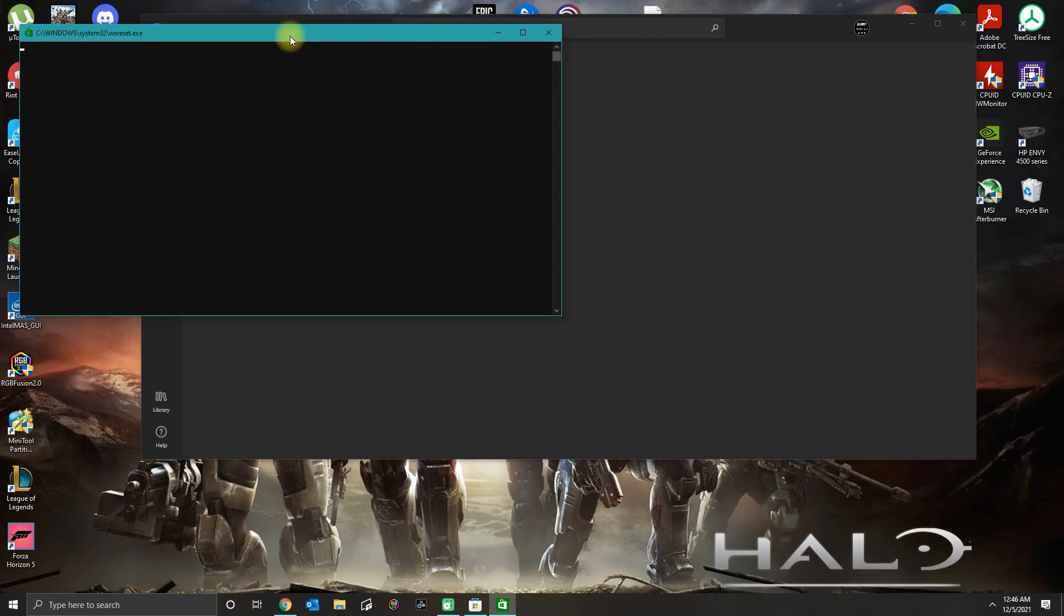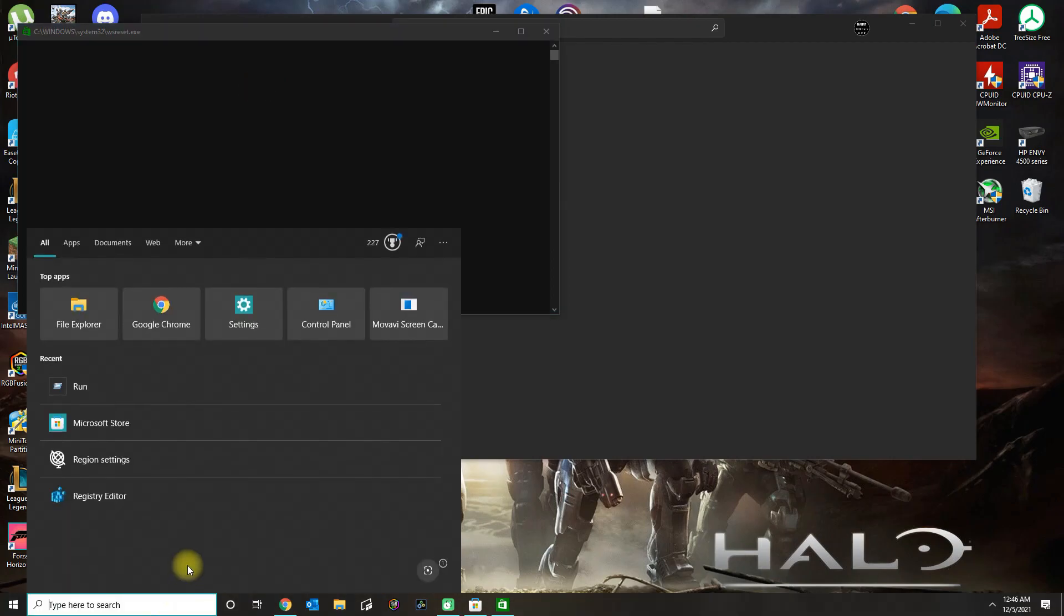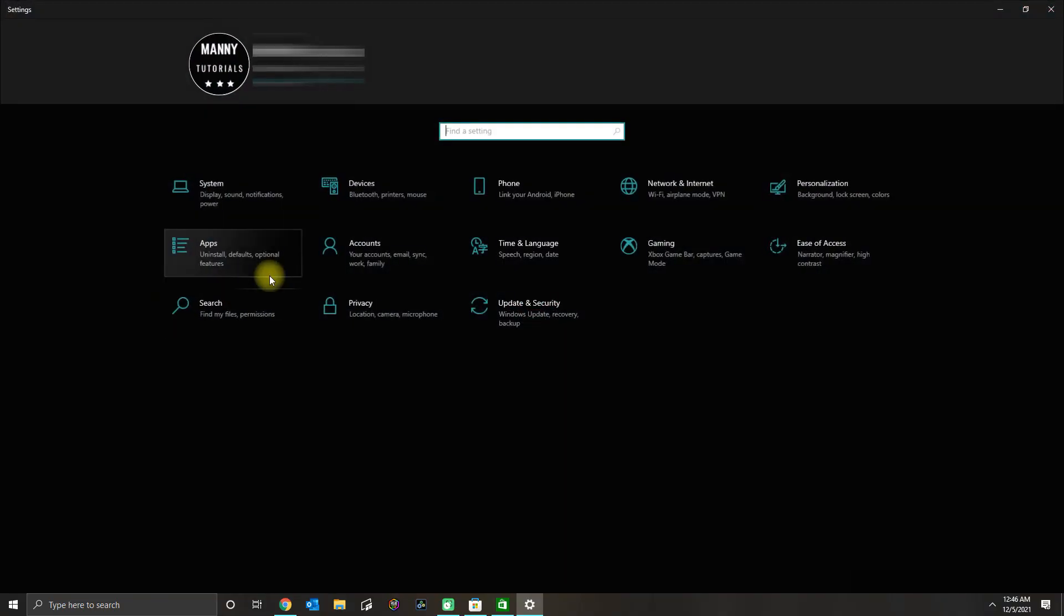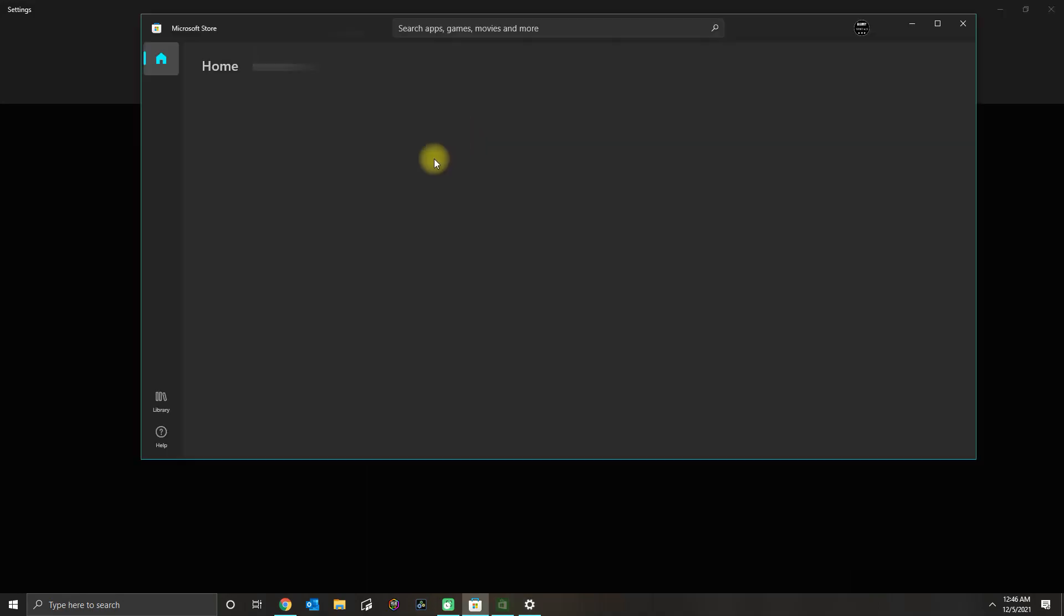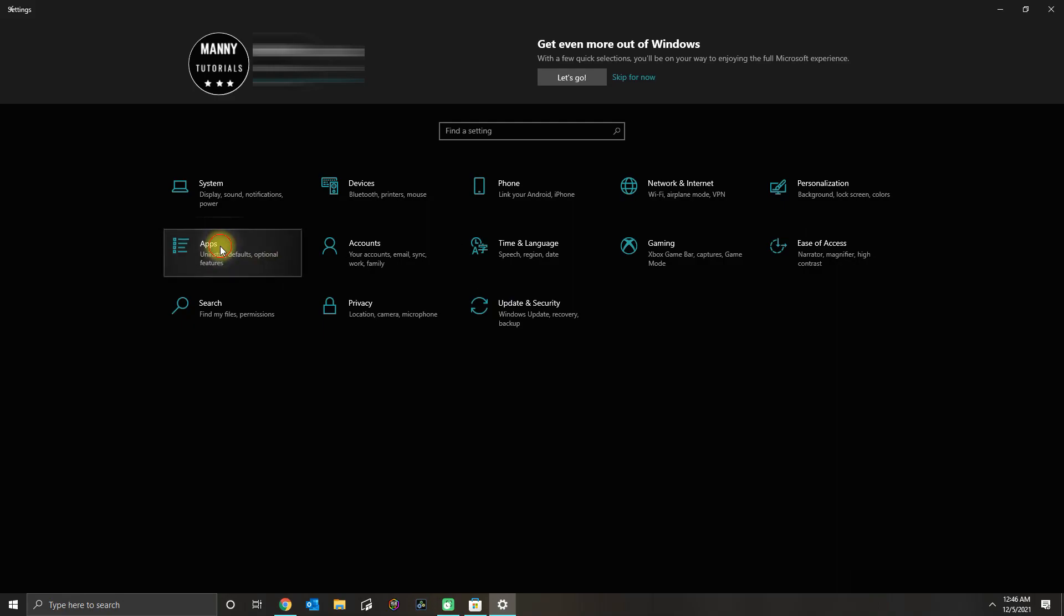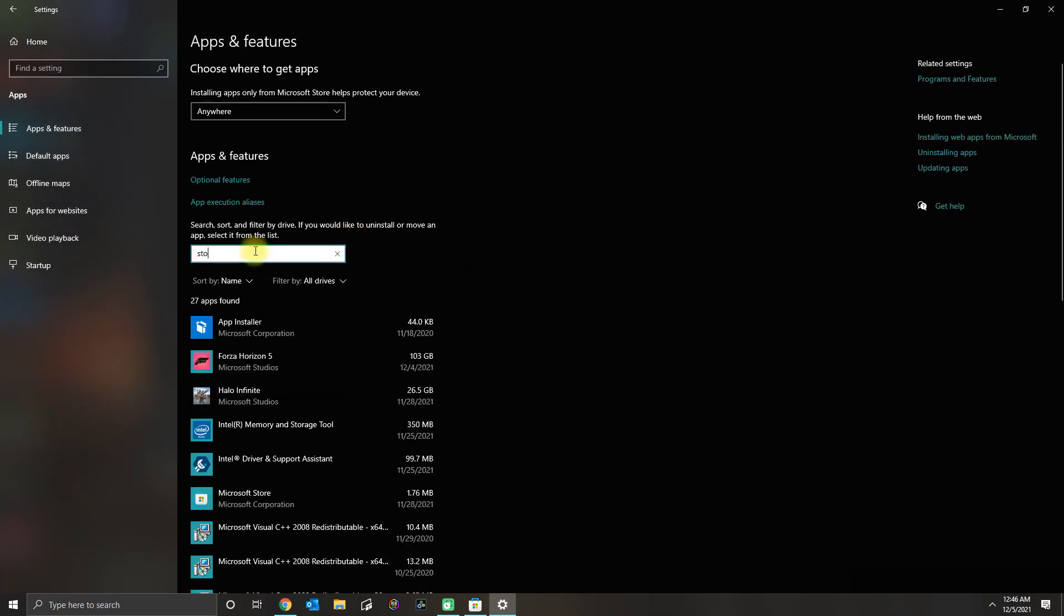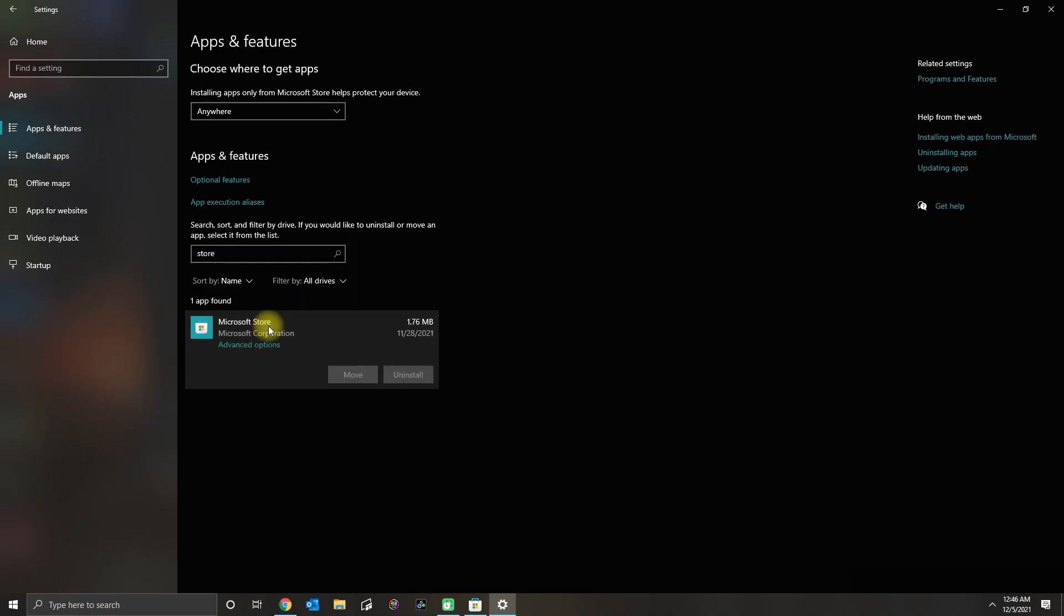While that finishes, what you could do next is go to Settings. Under Settings, you want to go over to your Apps. In your Apps, you want to search for the Store.